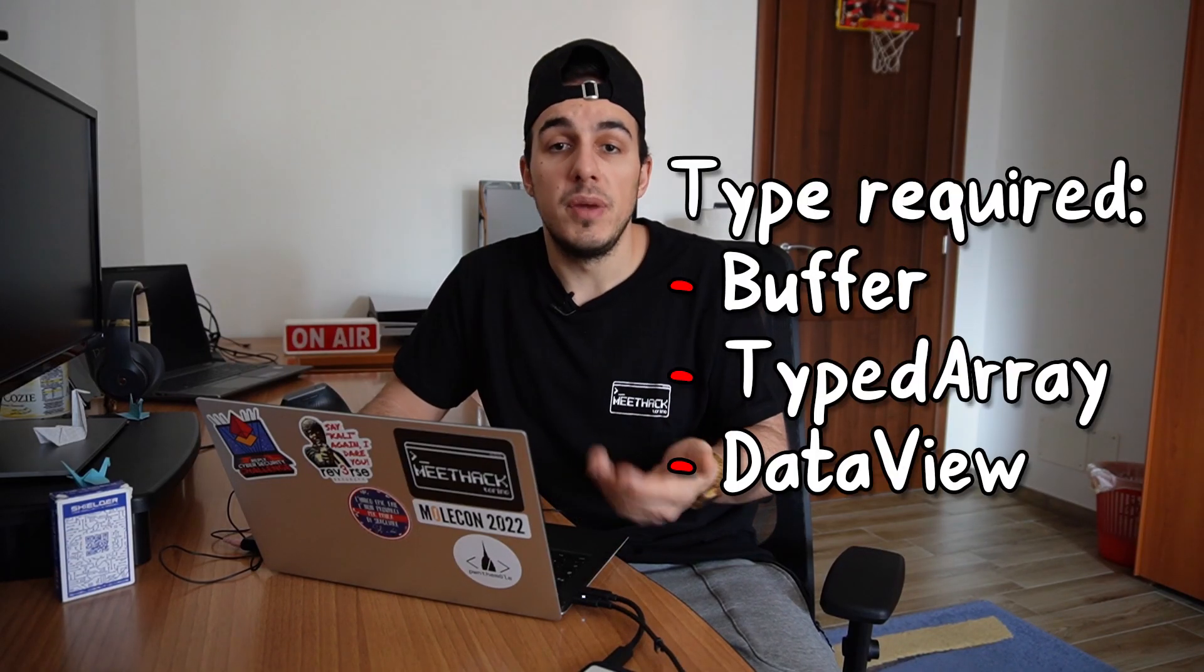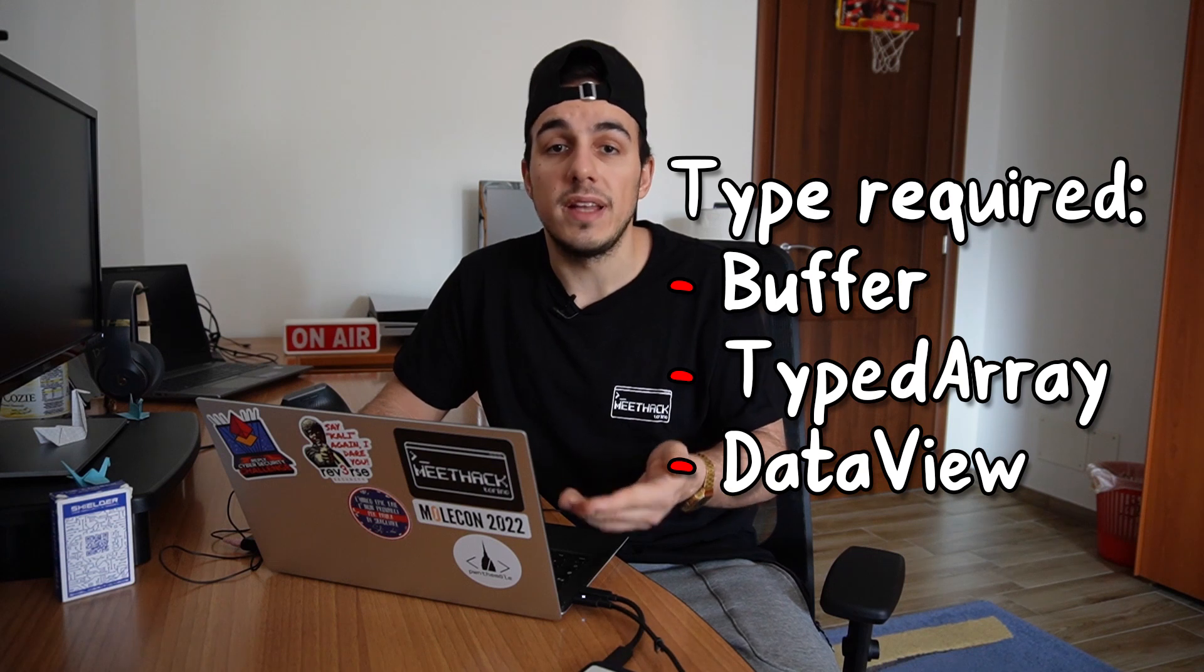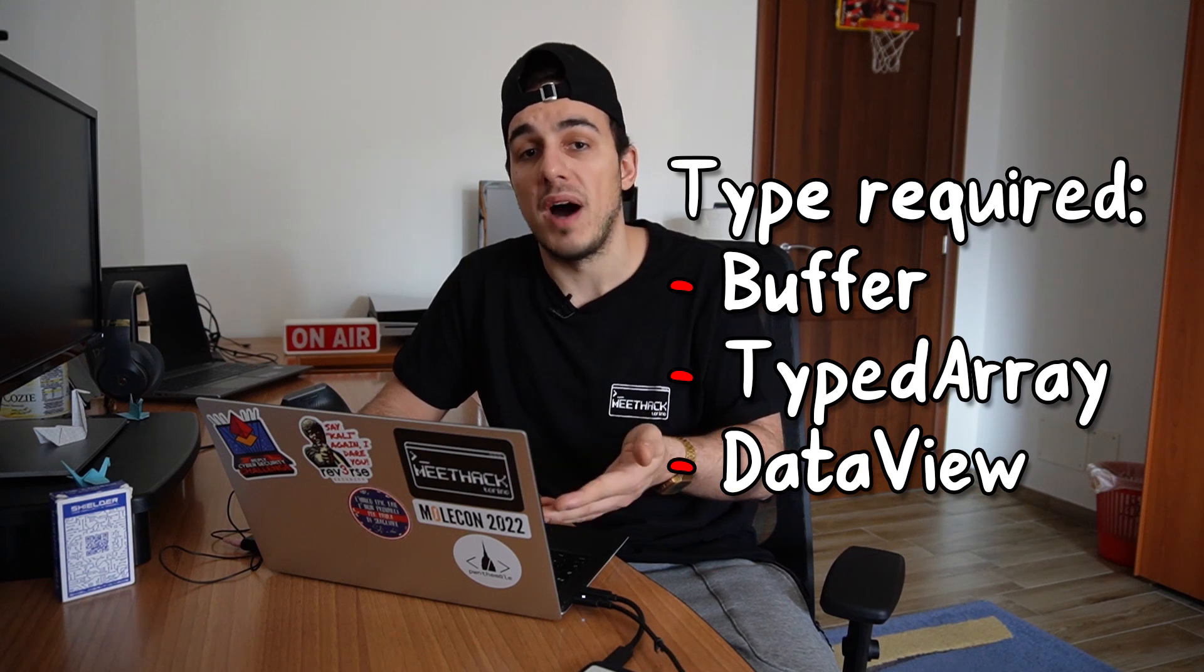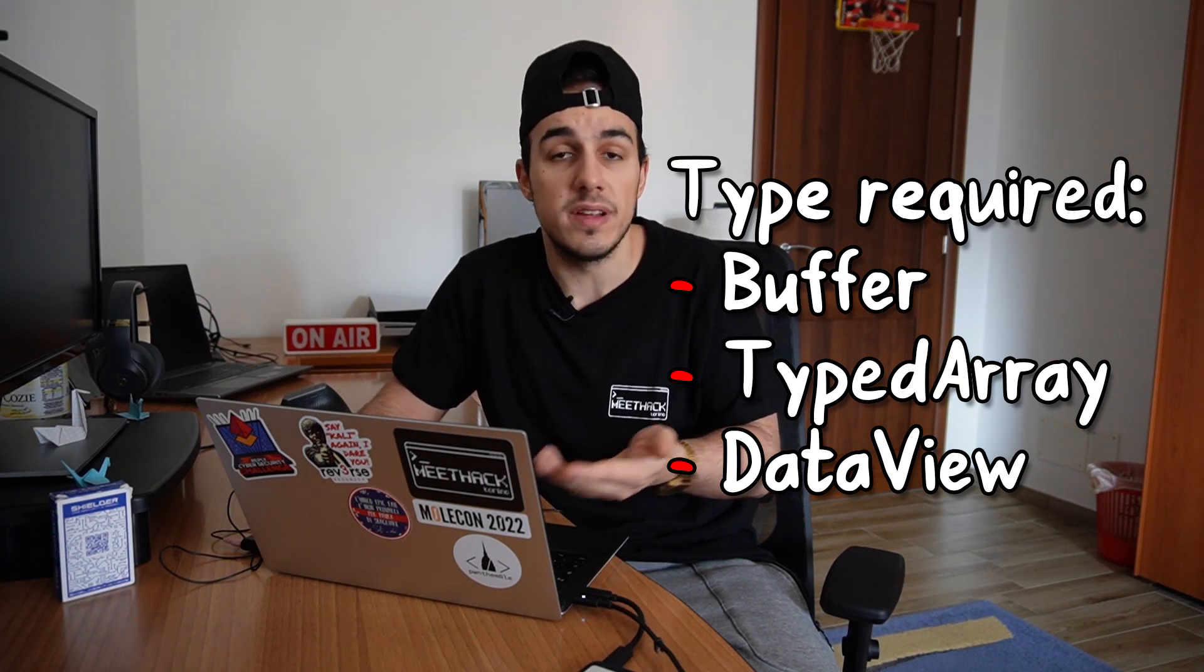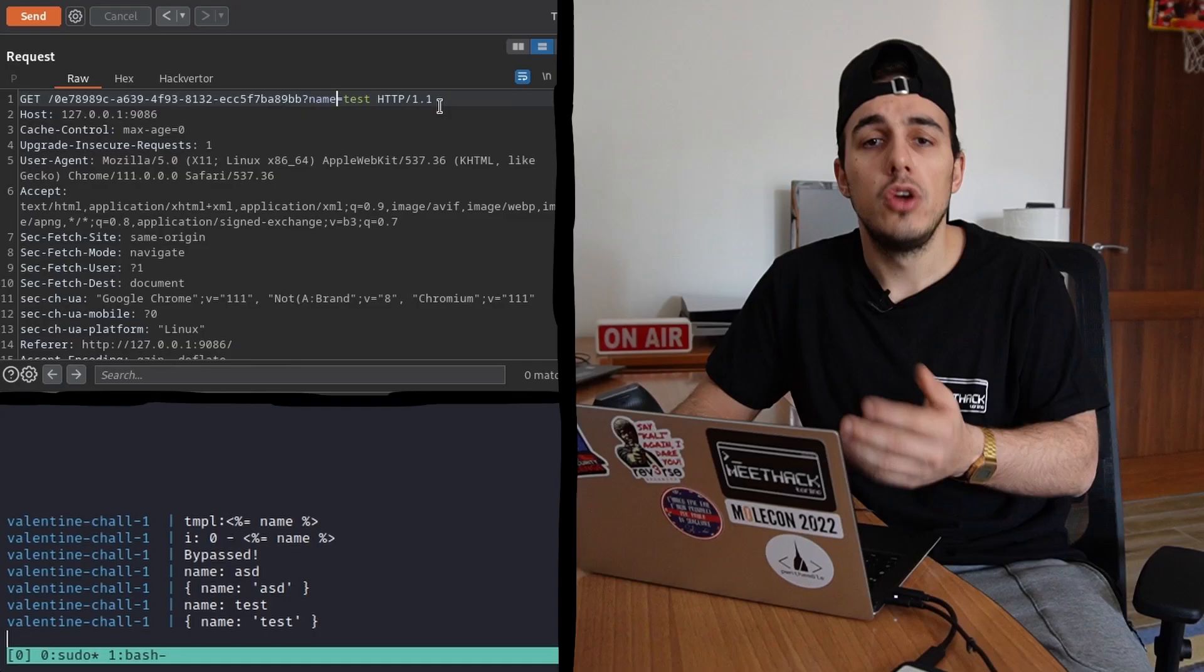Unfortunately, we were unable to proceed further because we required an instance of buffer, typed array or data view instead of an array, so we moved further looking for some other bugs.